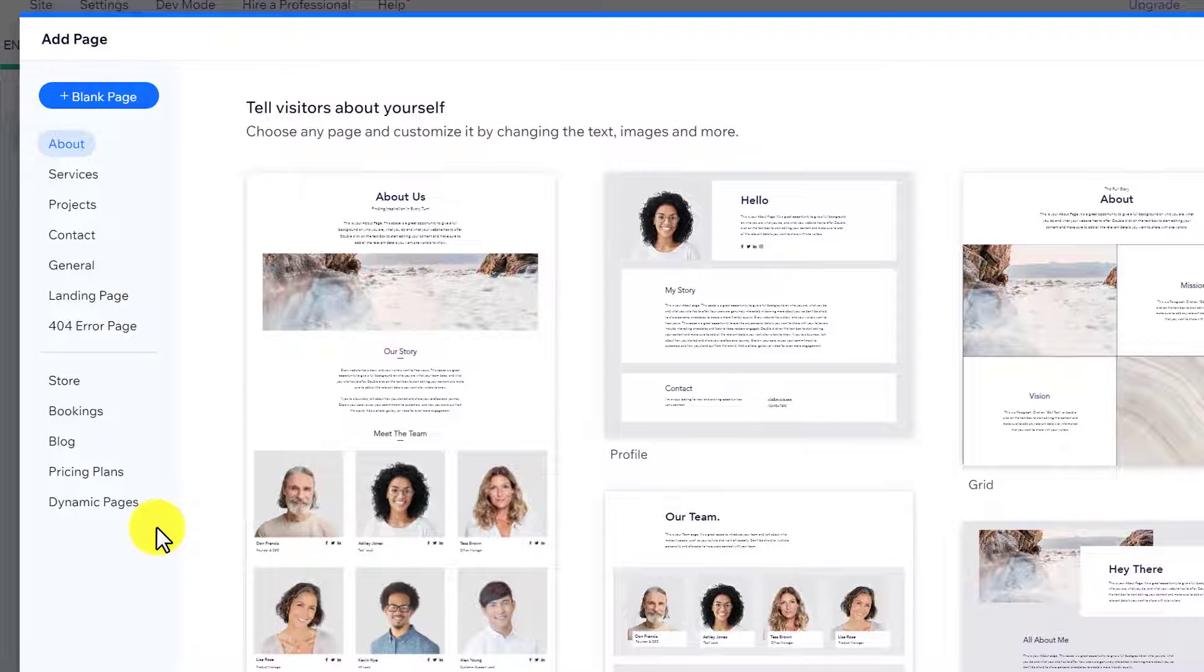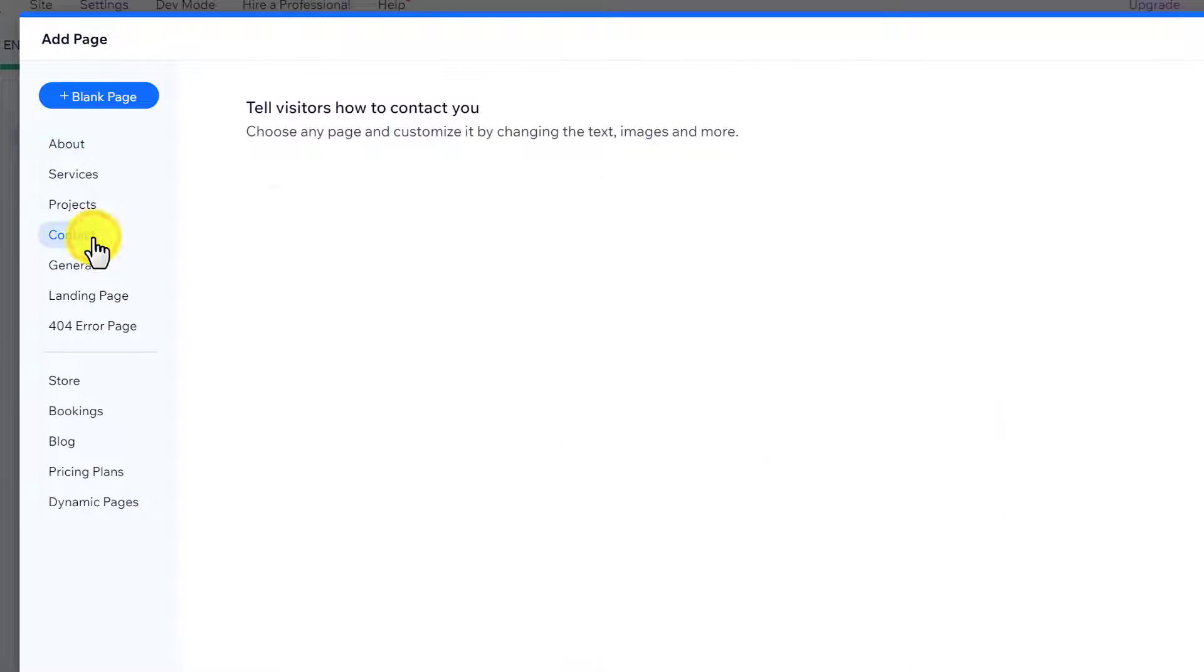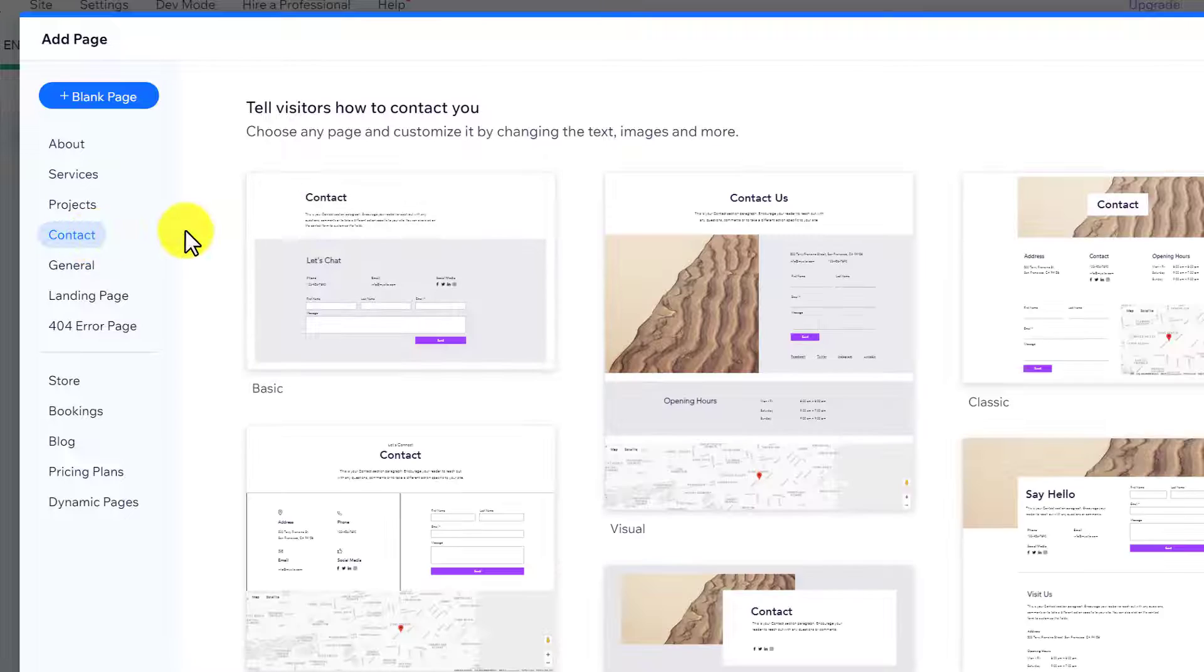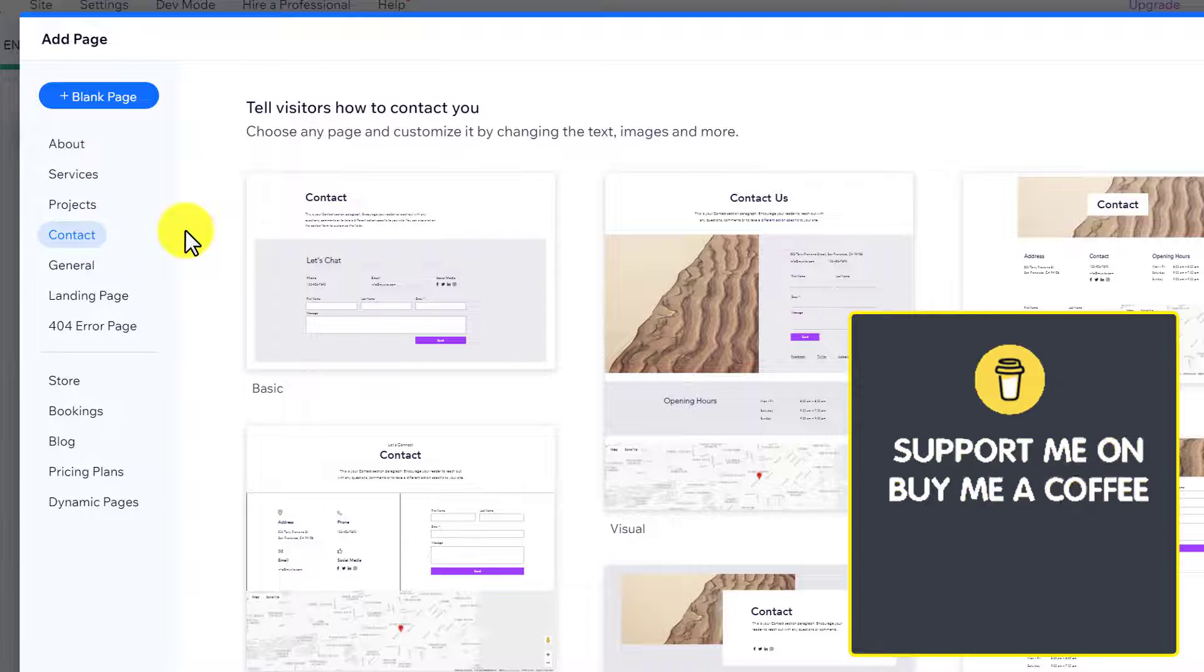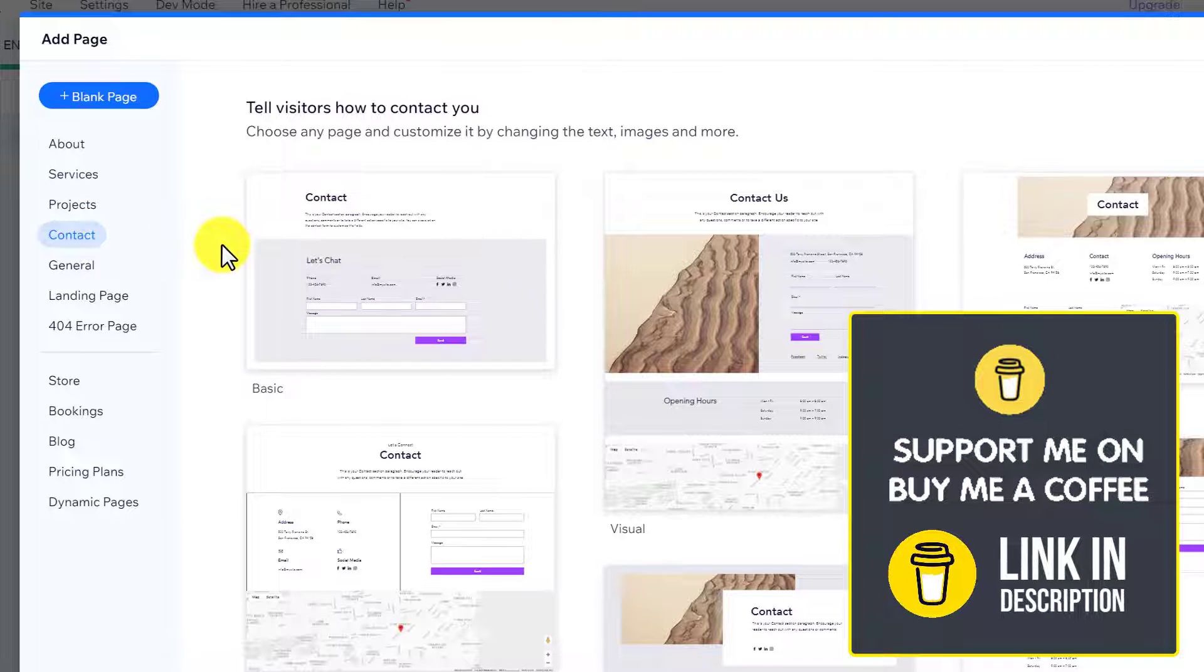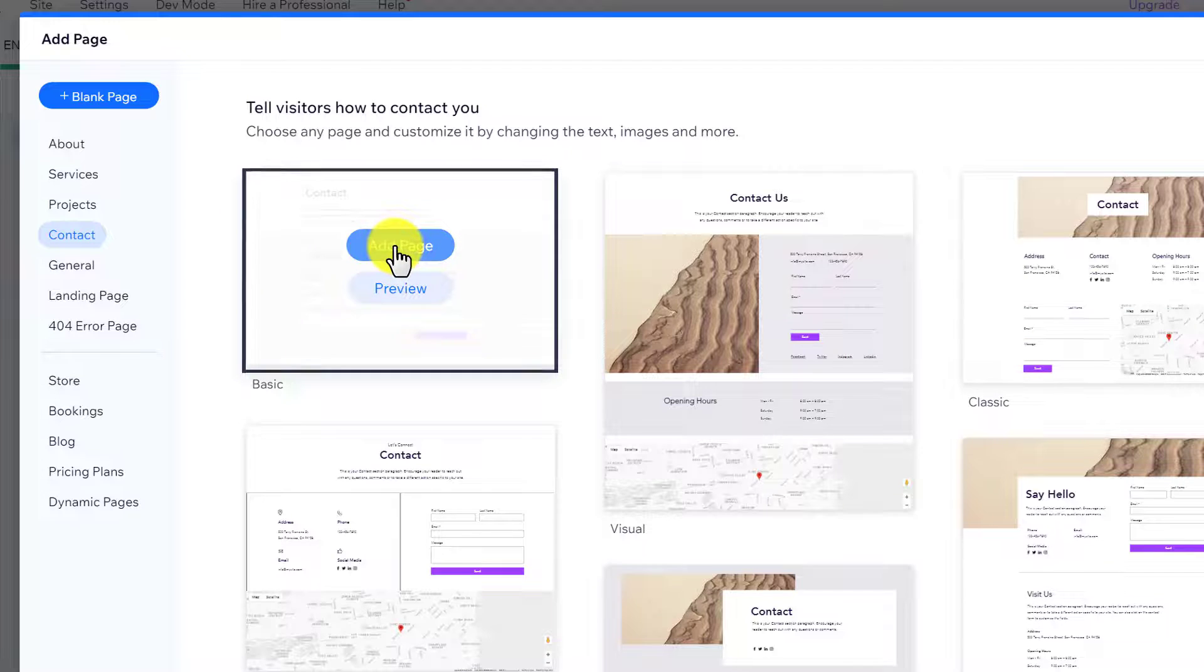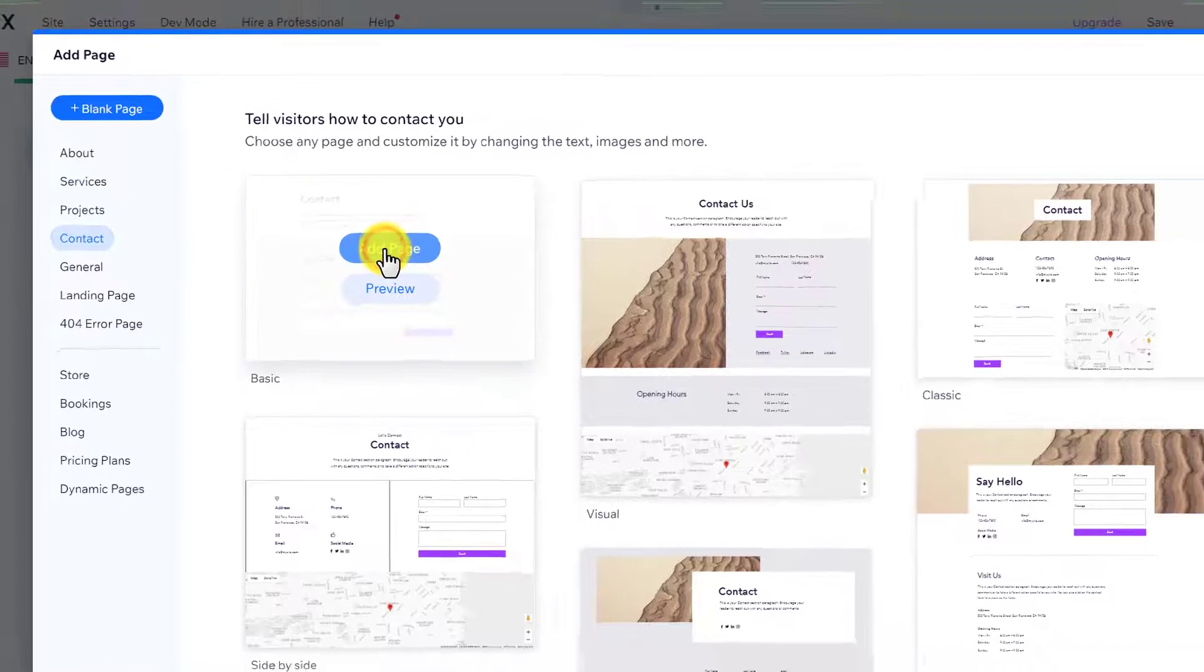From the categories, just select contact. Here you will see multiple templates for the contact us page. Just hover over any page and then click on add page.